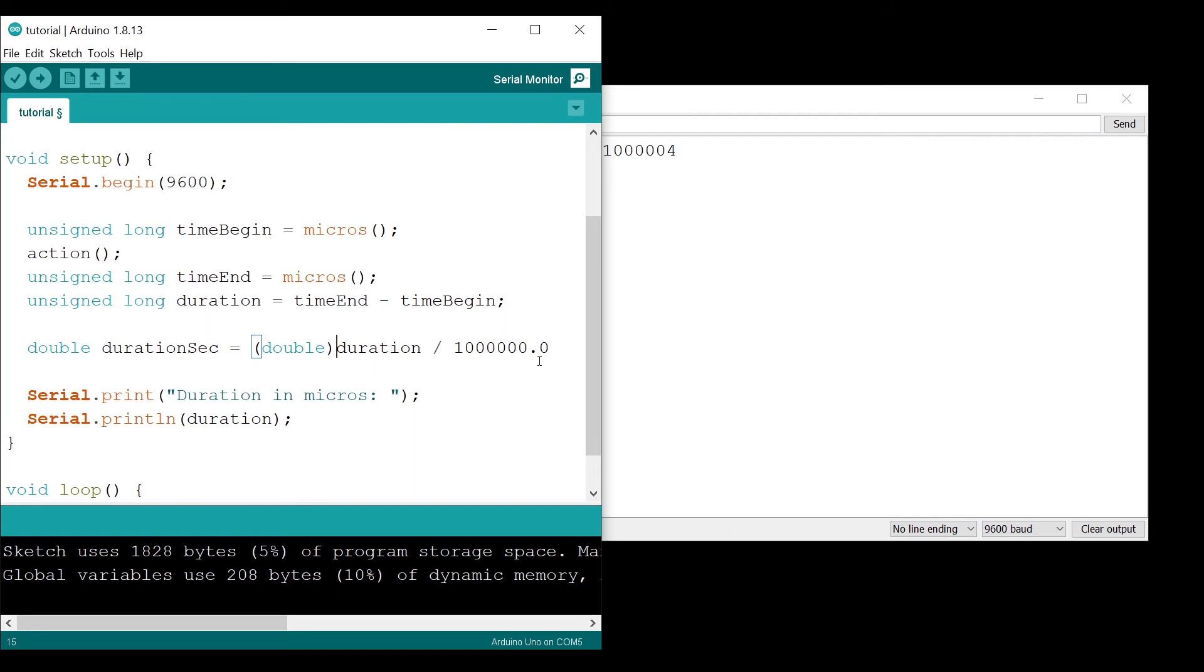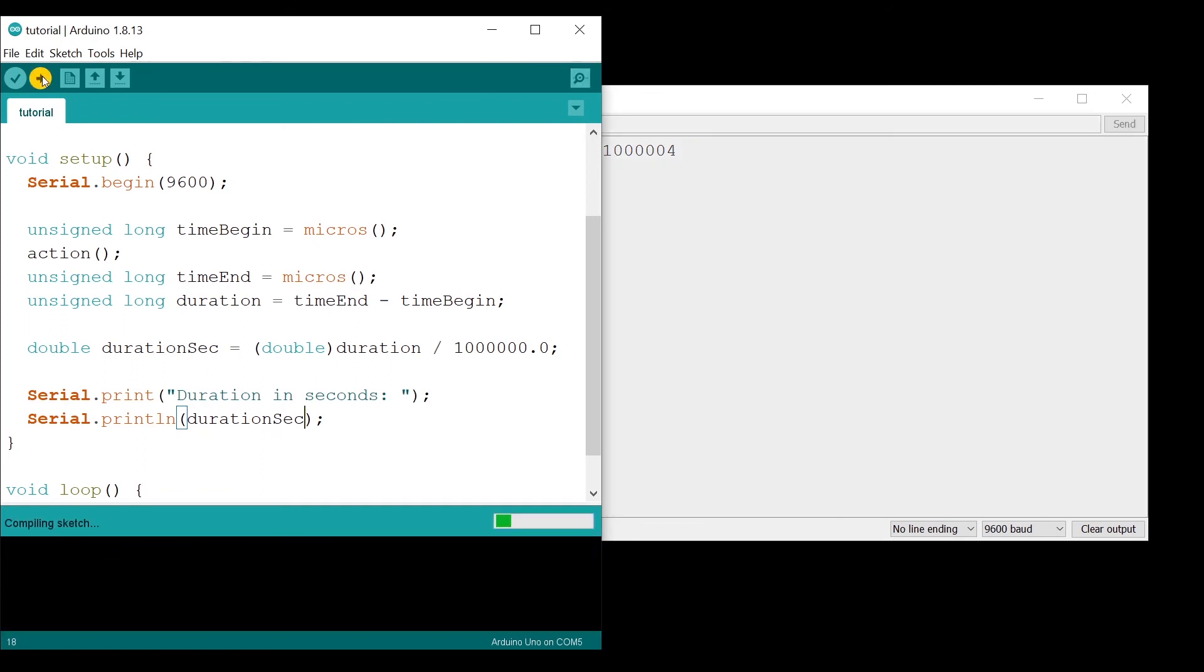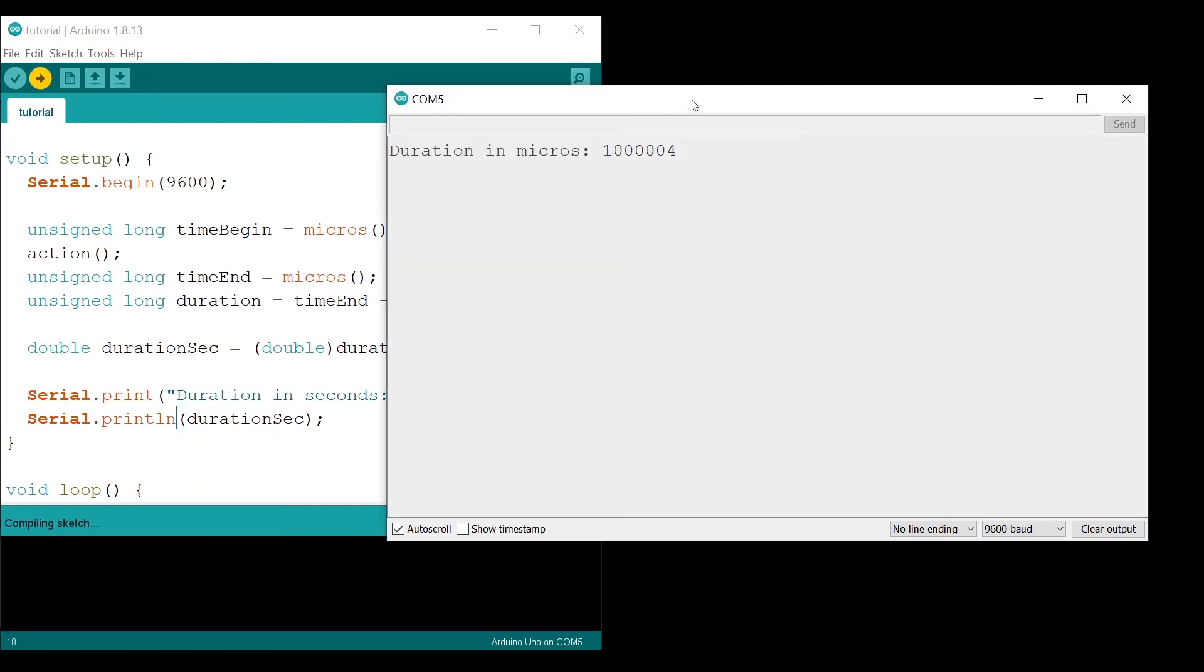Now I can print the duration in seconds. Let's upload the program again.